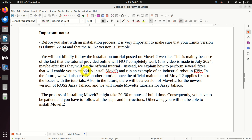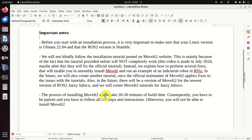In the future, we will also create another tutorial once the official maintainer of MoveIt 2 applies fixes. There will also be a version of MoveIt 2 for the newest version of ROS2, Jazzy Jalisco, and we will create MoveIt tutorials for Jazzy Jalisco — the difference between this tutorial and that one will be minor. The process of installing MoveIt 2 might take 20 to 30 minutes of build time, so you have to be patient and follow all the steps and instructions.